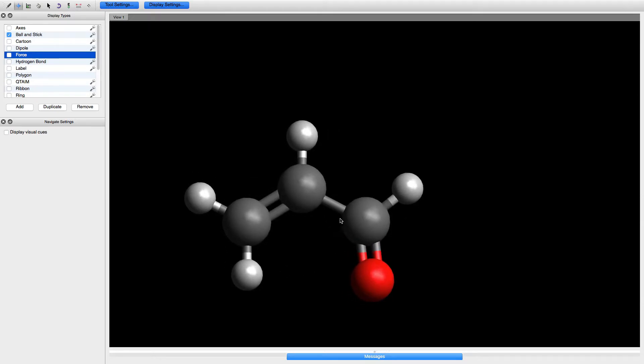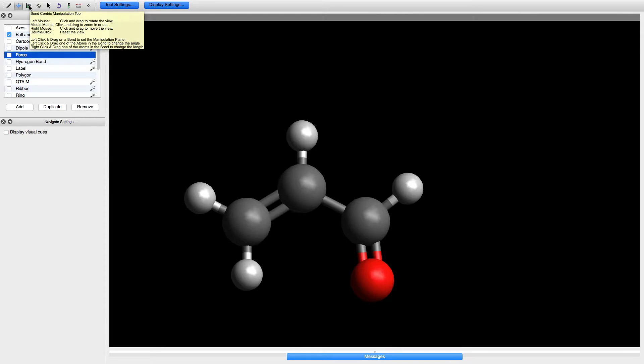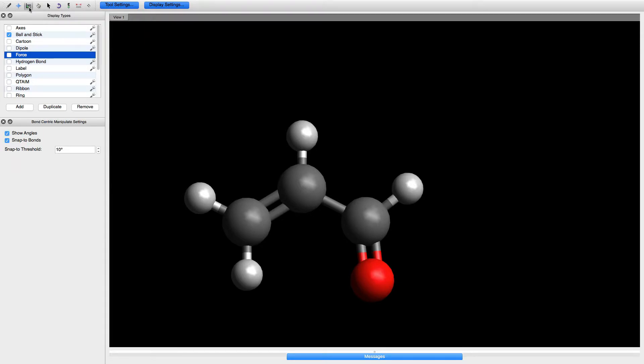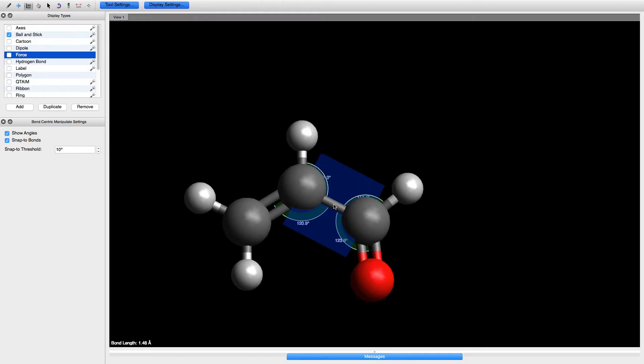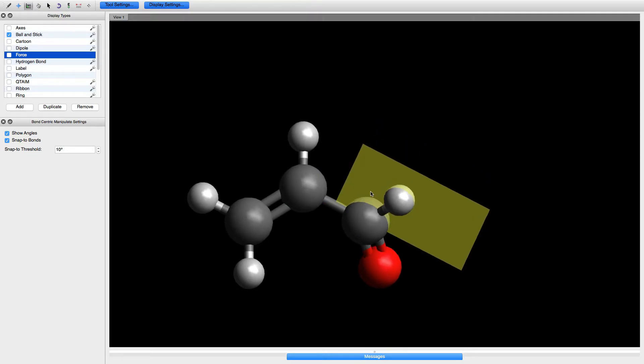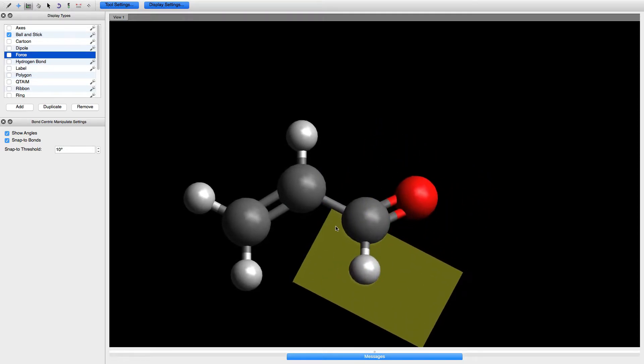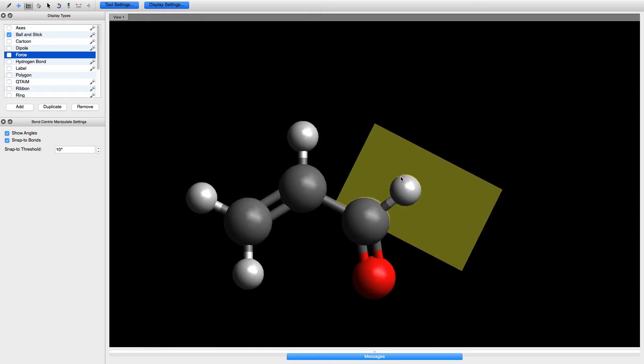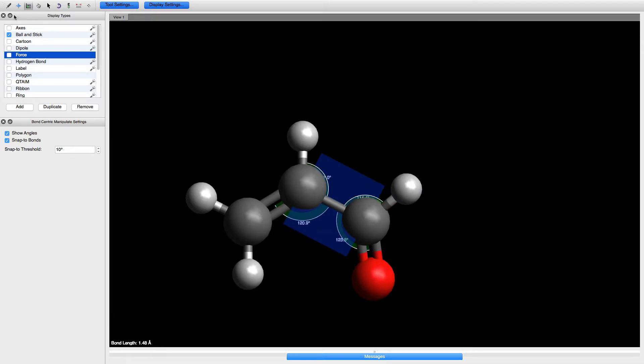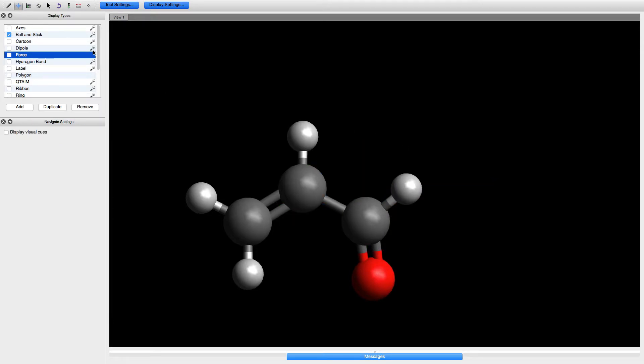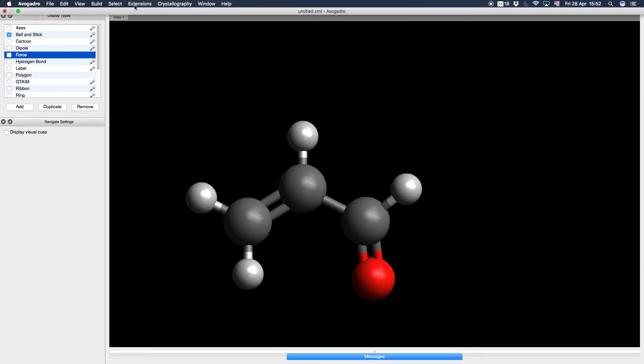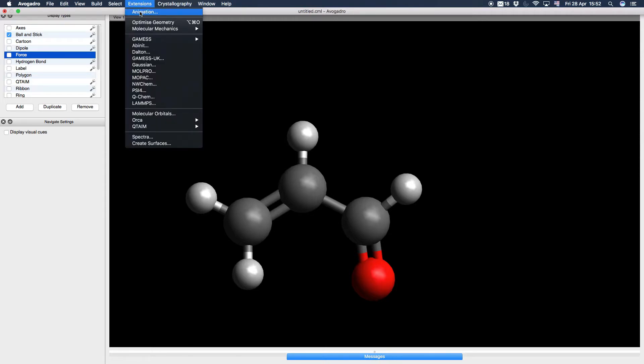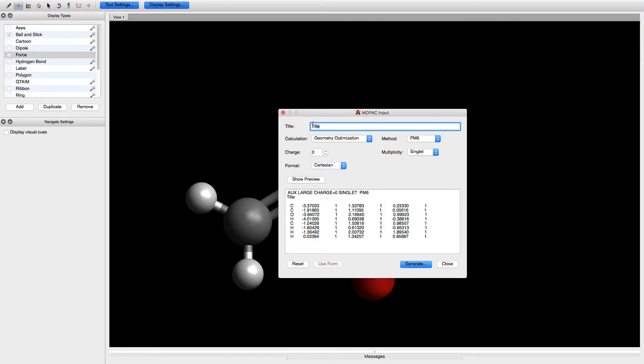If I wish to rotate any bond, I can use the bond centric manipulation tool. Click here and click the middle of this bond. Now I can click on atoms to rotate this bond. Let's now make the MOPAC input file. Go to extensions, MOPAC.